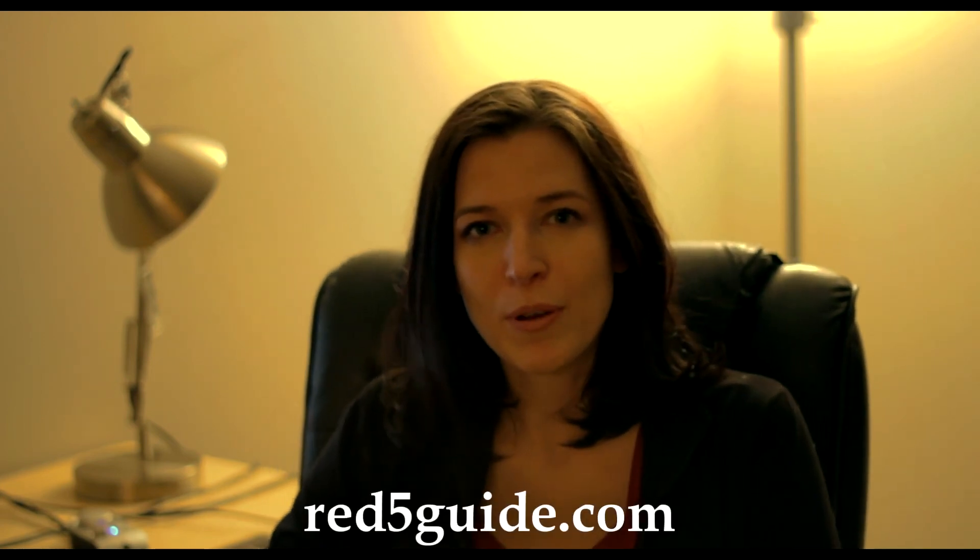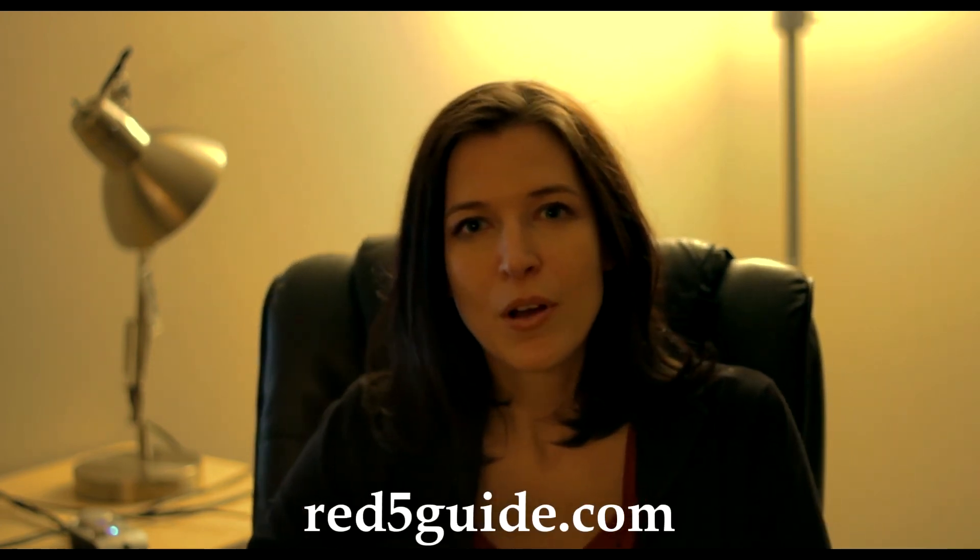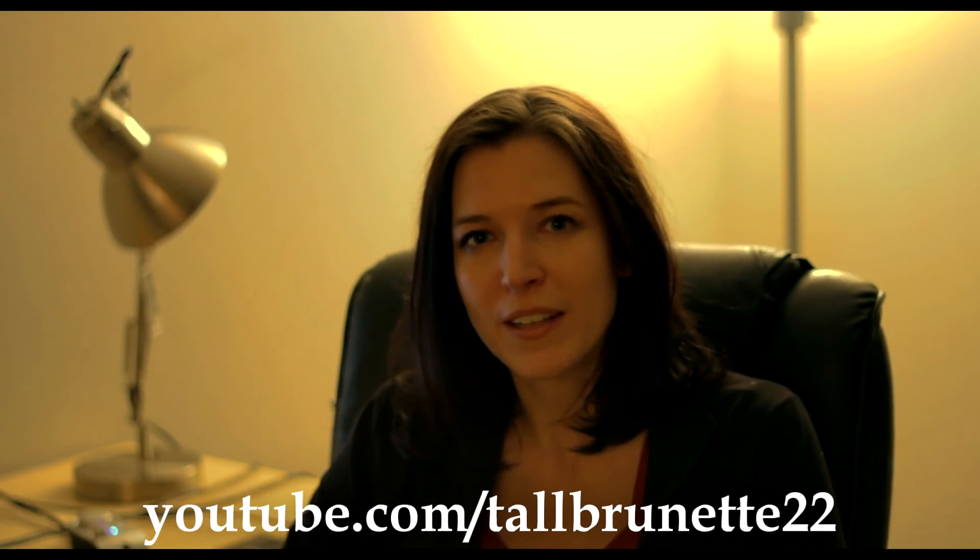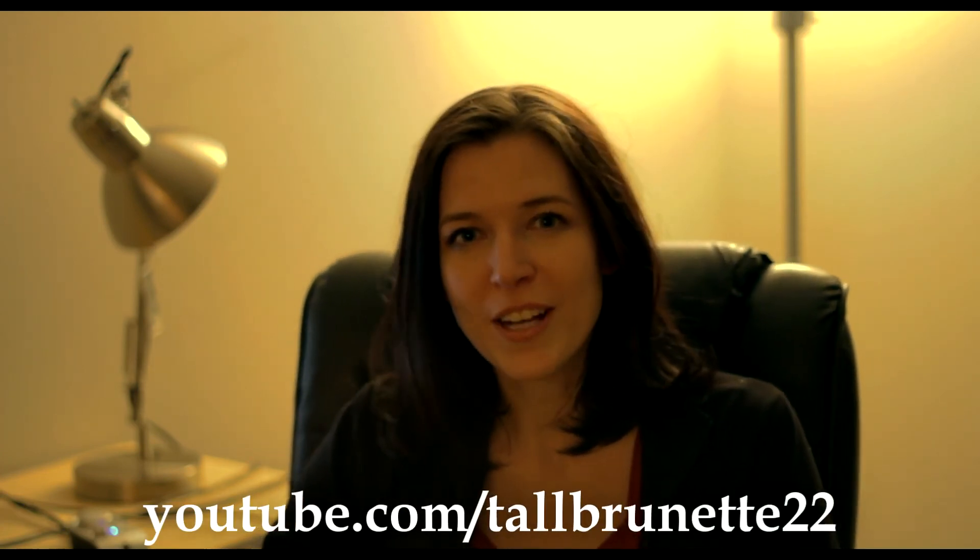For more info on Red 5, visit my website red5guide.com or check me out on YouTube at TallBurnette22. Thanks for watching!